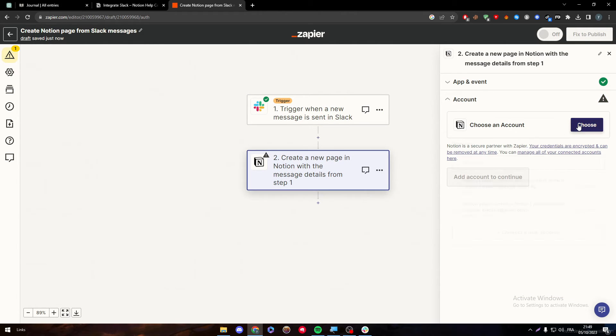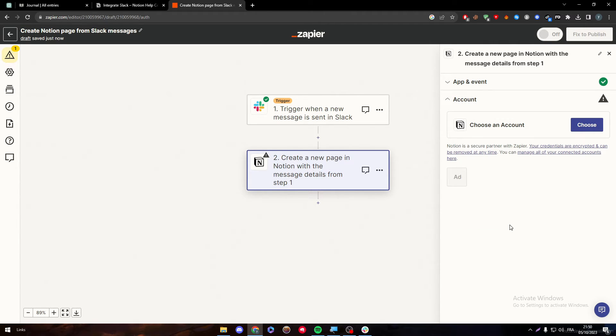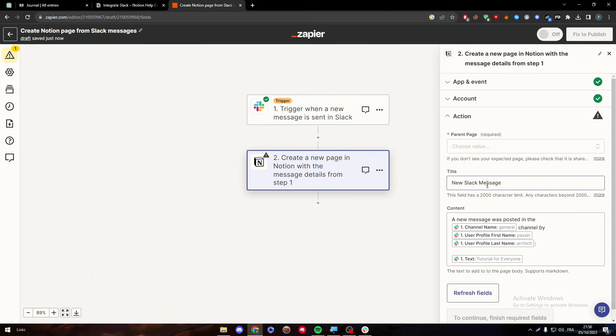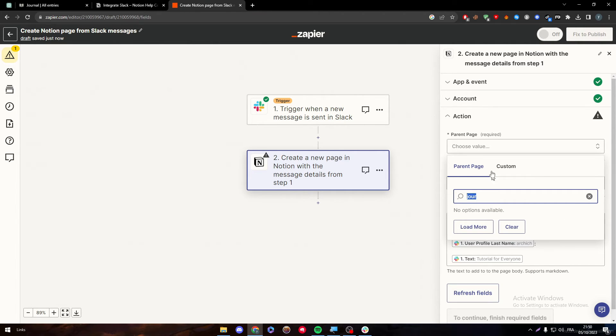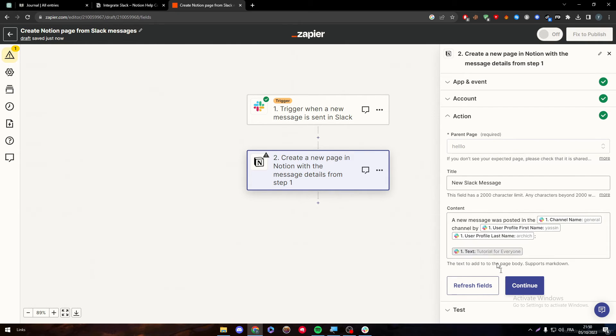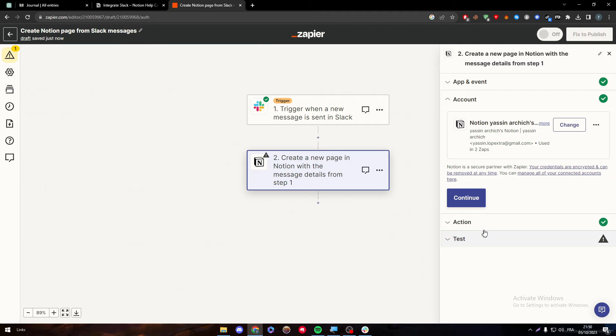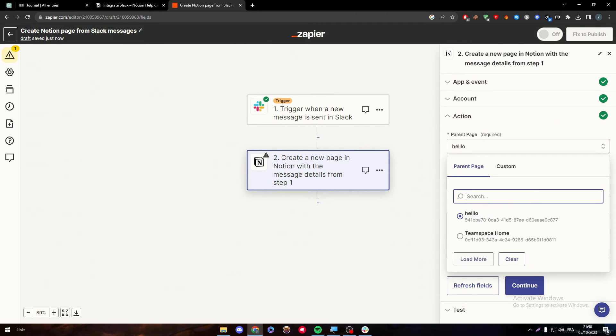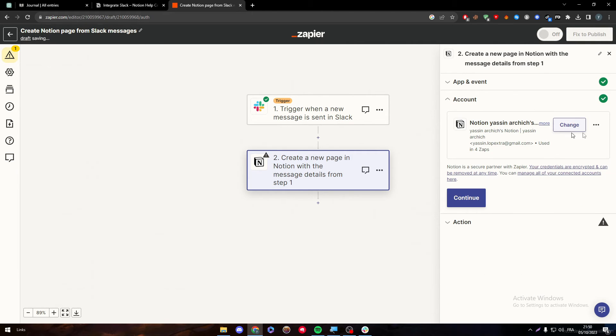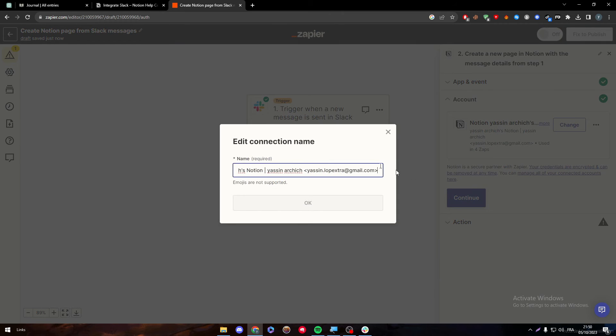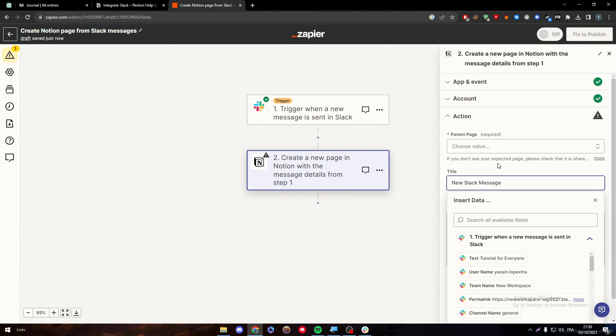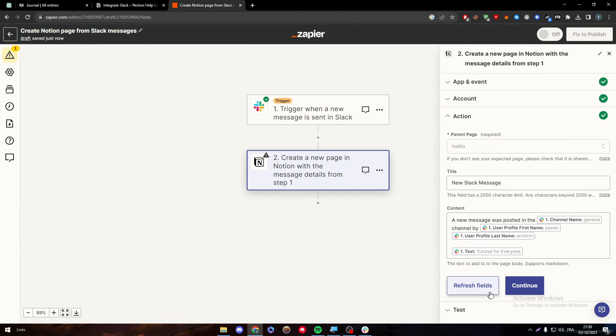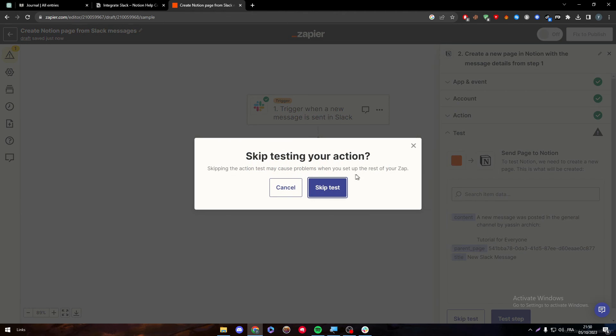And now our Notion account. Let's choose our account. Let's go with this one. Continue. Let's choose a value which is journal. Let's wait a little bit. It can take some time here. I need to choose, for example, hello. Let me just actually change the account to this one. And now to the actions I can change it to whatever I want. So let me just choose the account. I have changed it. I can here edit connection name. As it is. Continue. Here we go. Everything is working perfectly. So let's continue. And let's skip the test. Skip test.